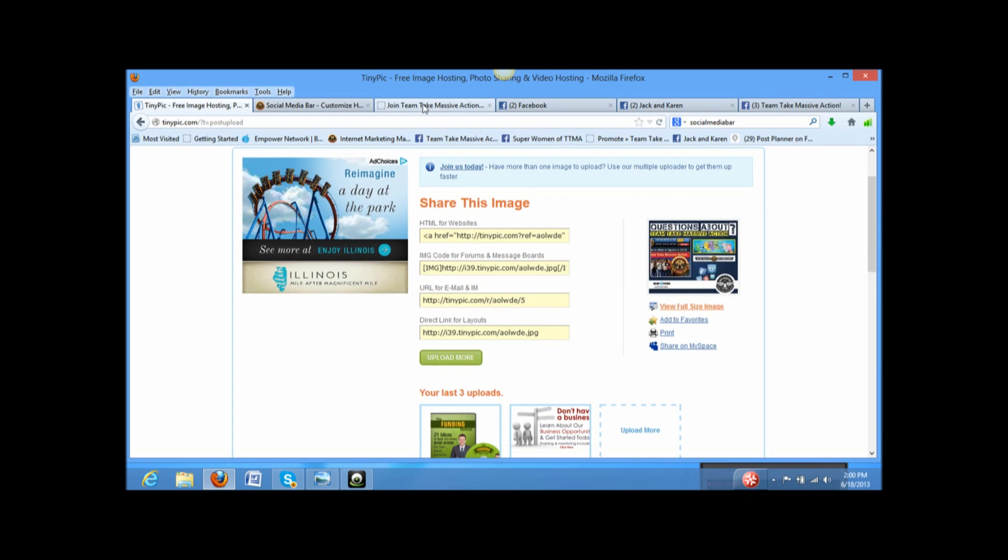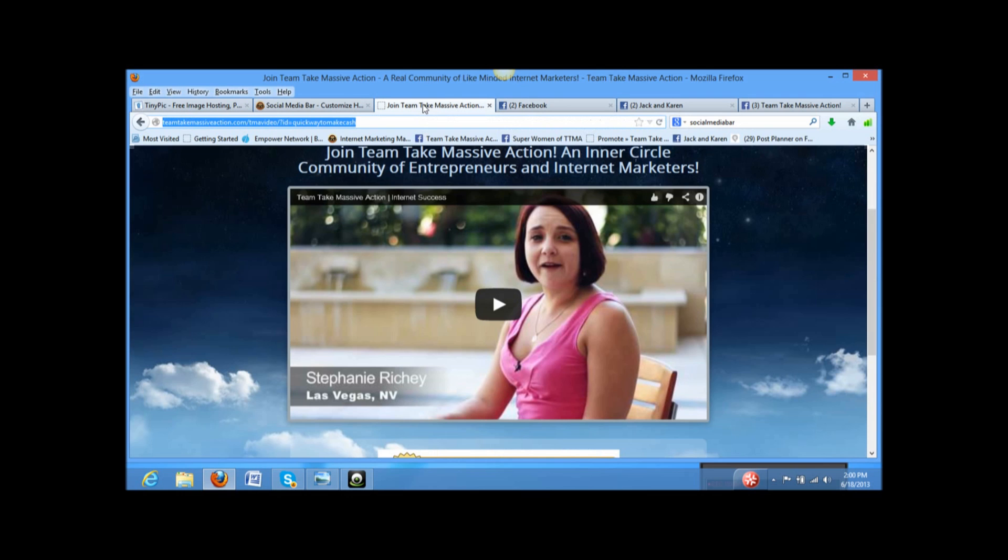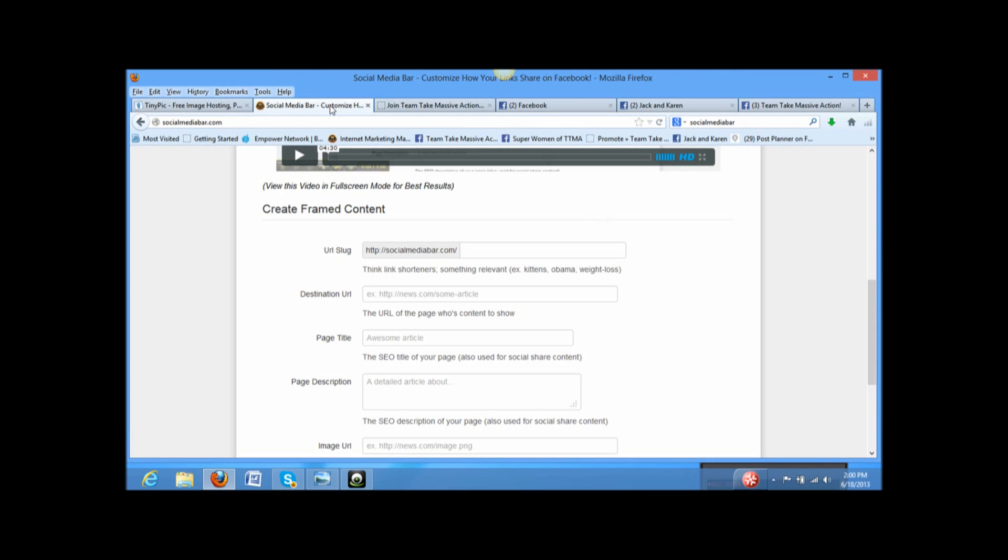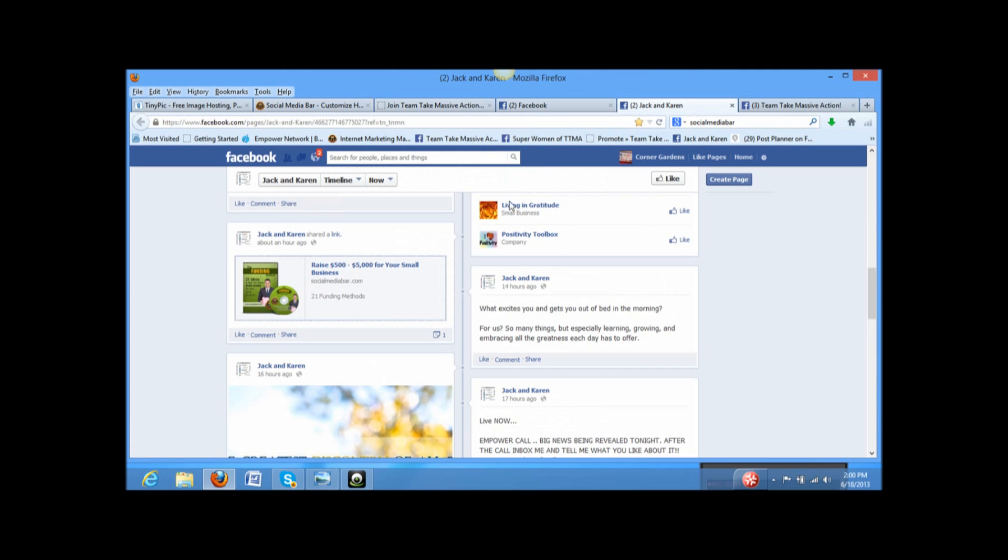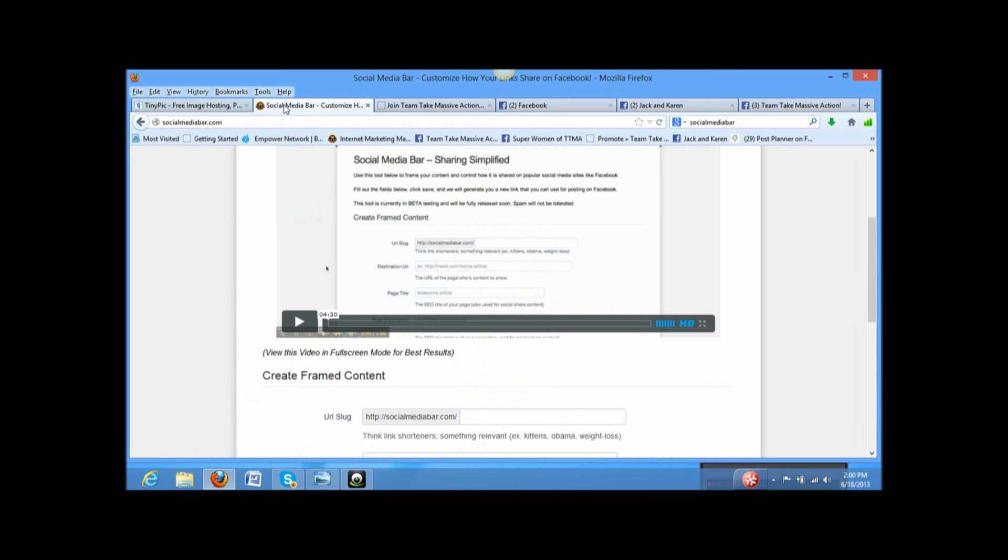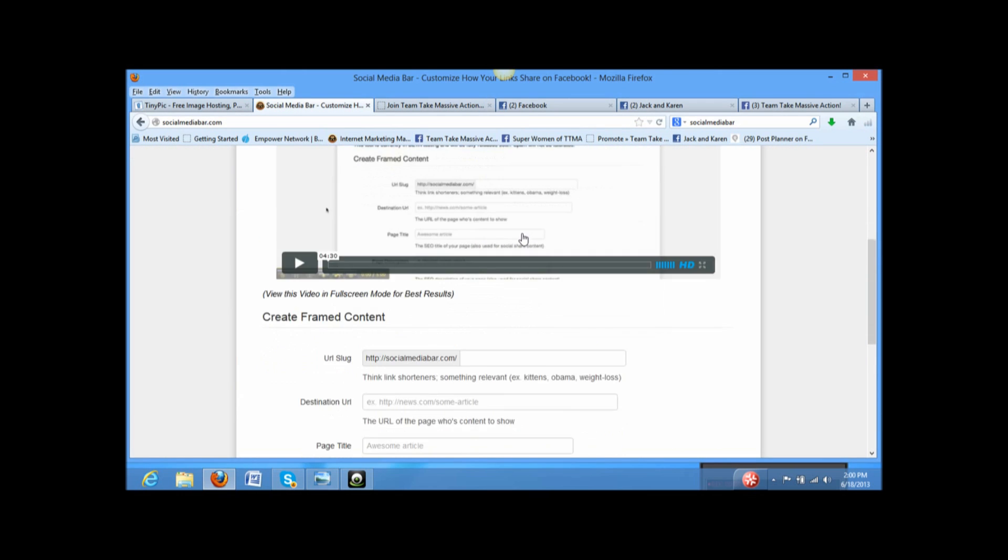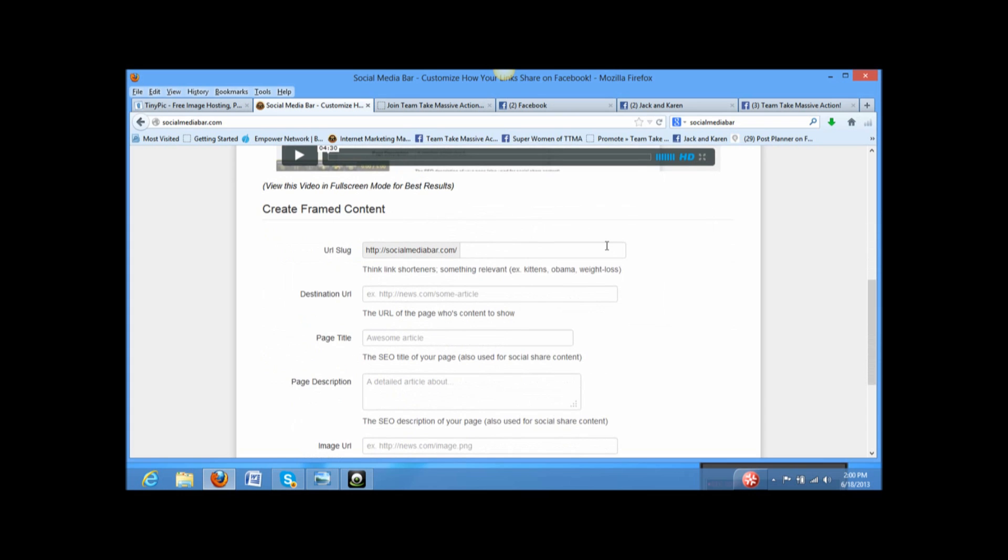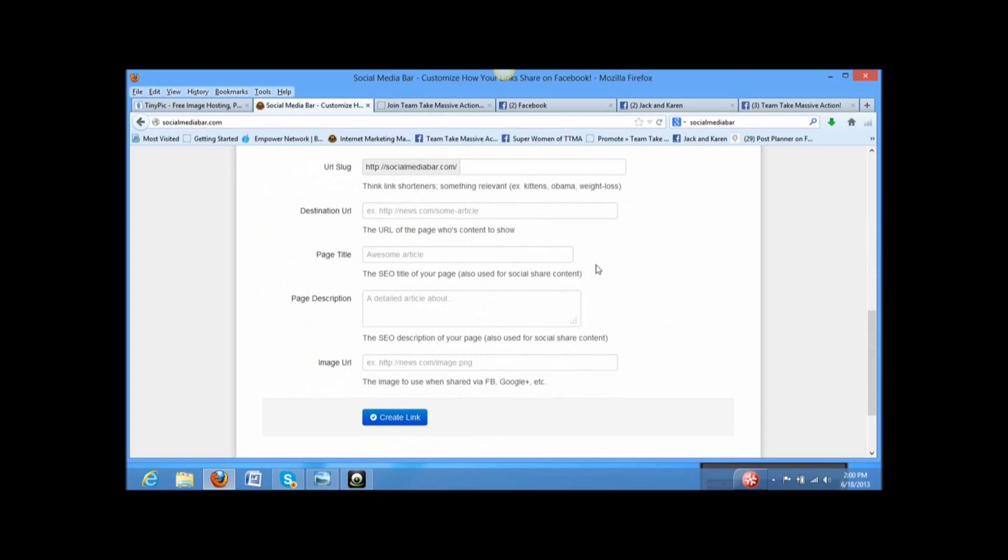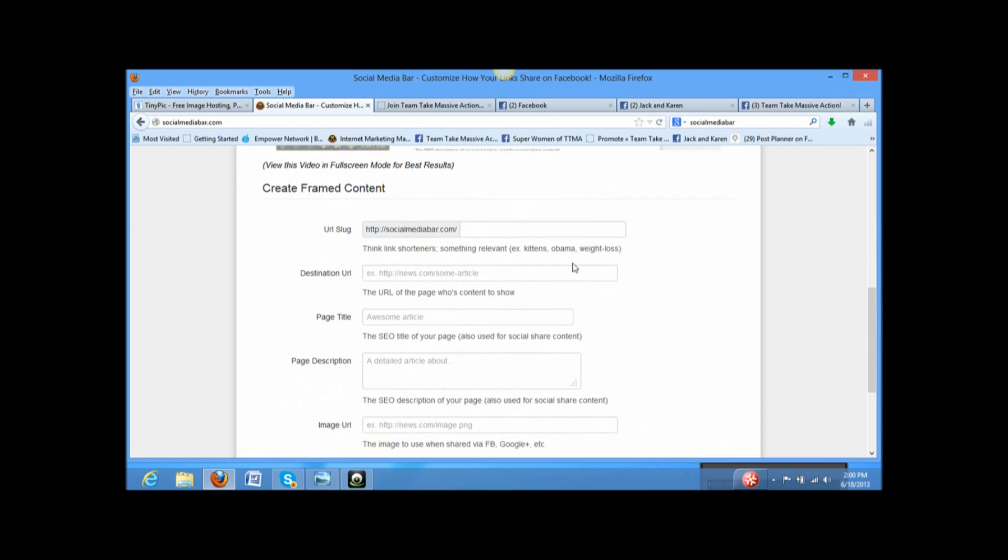Okay. I have the webpage that I want it to go to ready and waiting here to copy. Okay. My next step is to go to Social Media Bar. Just type in SocialMediaBar.com and pull that up. And this is what you will use to create this lovely sort of a post. Alright. So, that's Social Media Bar. Now, what you're doing is creating framed content. You can fill in all these fields and it looks overwhelming maybe to you, but it's not.